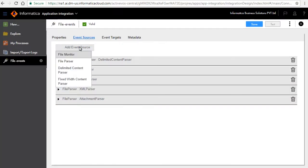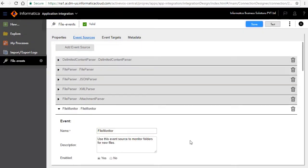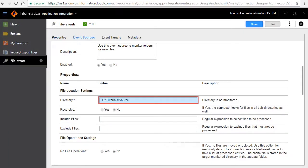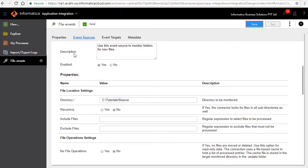We'll add another event source, file monitor. Specify the directory which you can monitor. This event source monitors the directory for new files. Save and publish the connection.